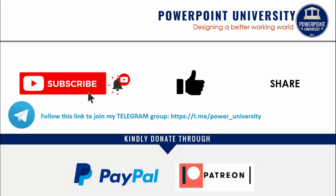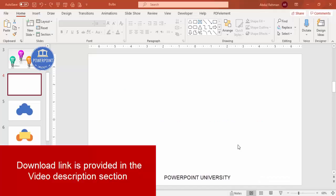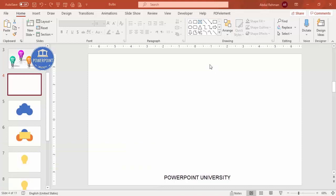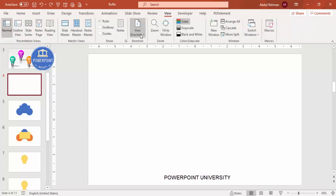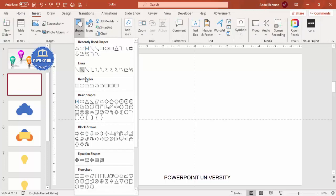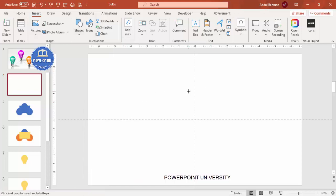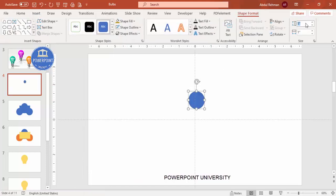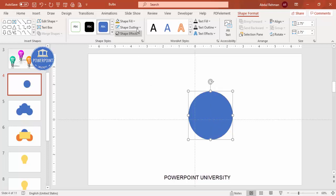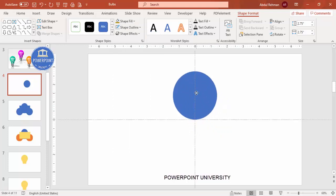Let's start the tutorial. Add a new slide and draw the bulb shape first. Go to View, enable the guides, then go to Insert Shapes, select the Oval shape, and make the height and width 2.75. Set the shape outline to no outline and place it exactly in the center.